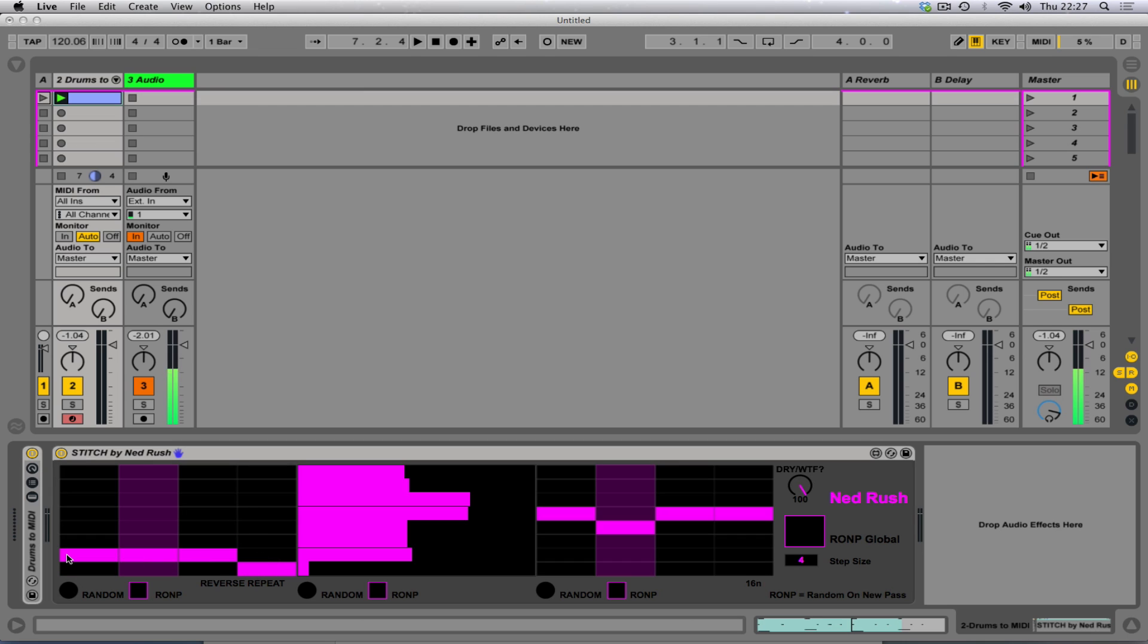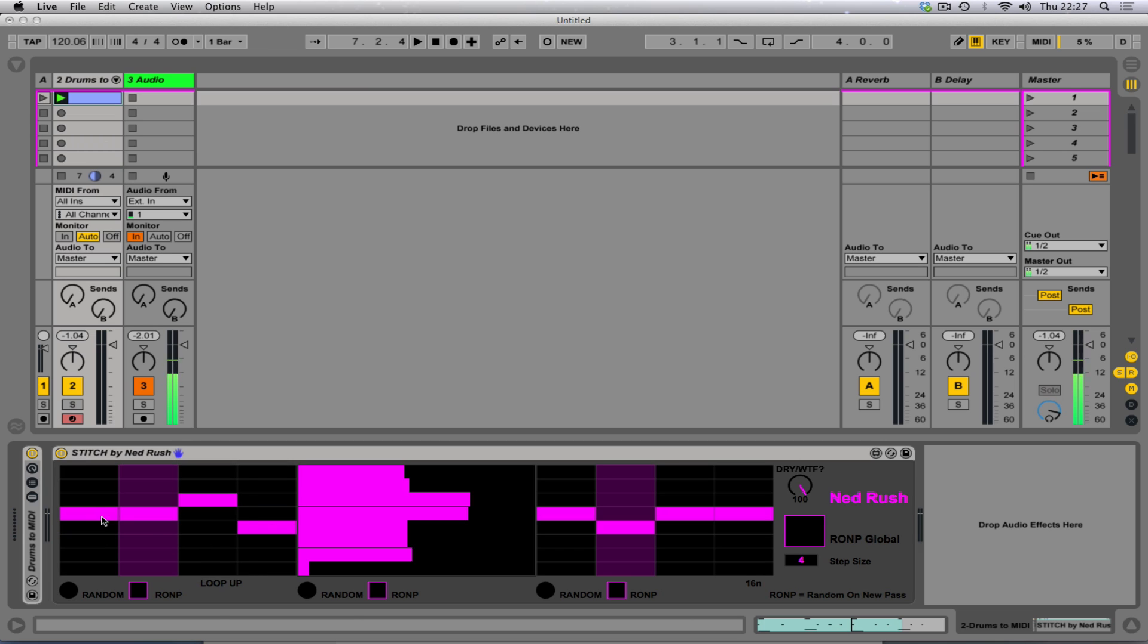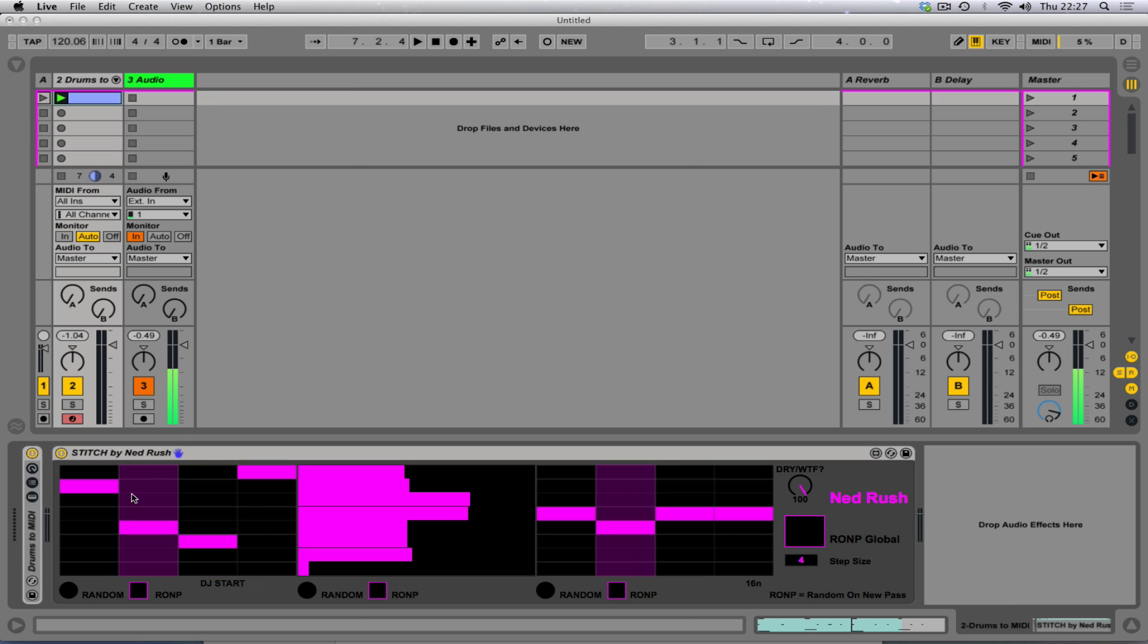Each row is a different type of effect. And each column is a step in time. Step in time. So that's where you would choose all the different effects you want.